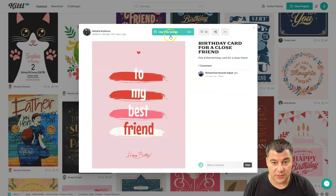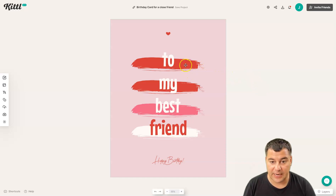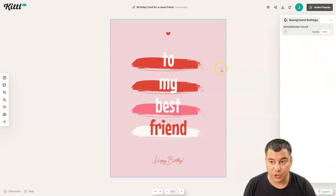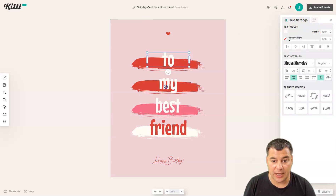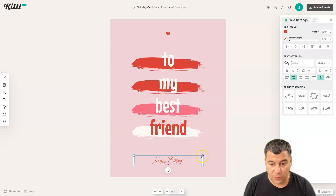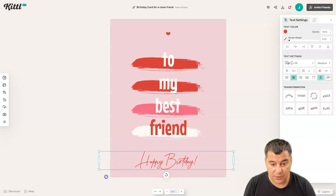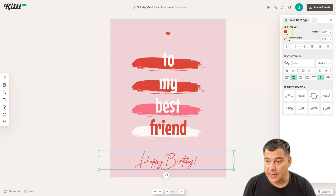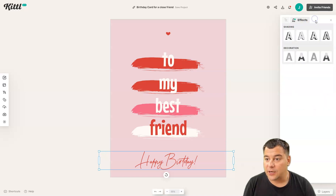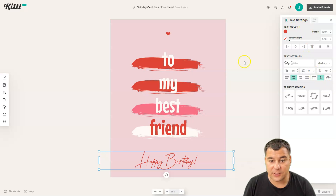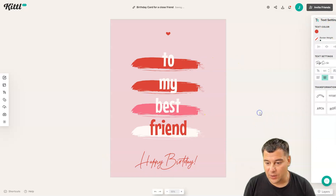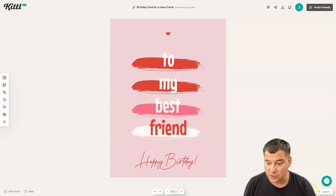Press 'Use this design' and here we go — we're inside the editor. We have a picture, and when we click on it we have a background color option. Each element can be changed and edited. For example, I want this to be bigger, like that. There are a lot of things you can customize — effects, text settings, and so on.